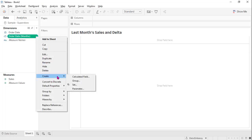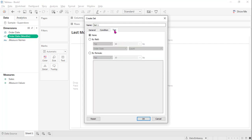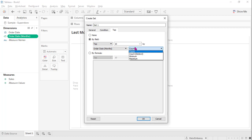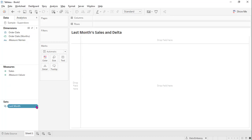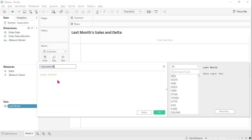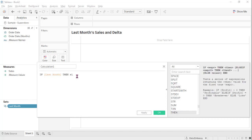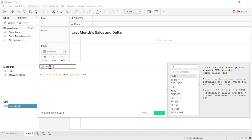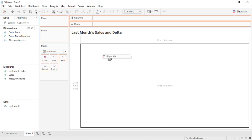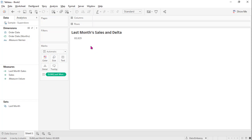Then let's create a set. Use all top and choose the order date months and the maximum top one. So that is last month. With this set, we can get the last month's sales easily. Then drag this to the view and we got the last month's sales without any dimension and without table calculation.